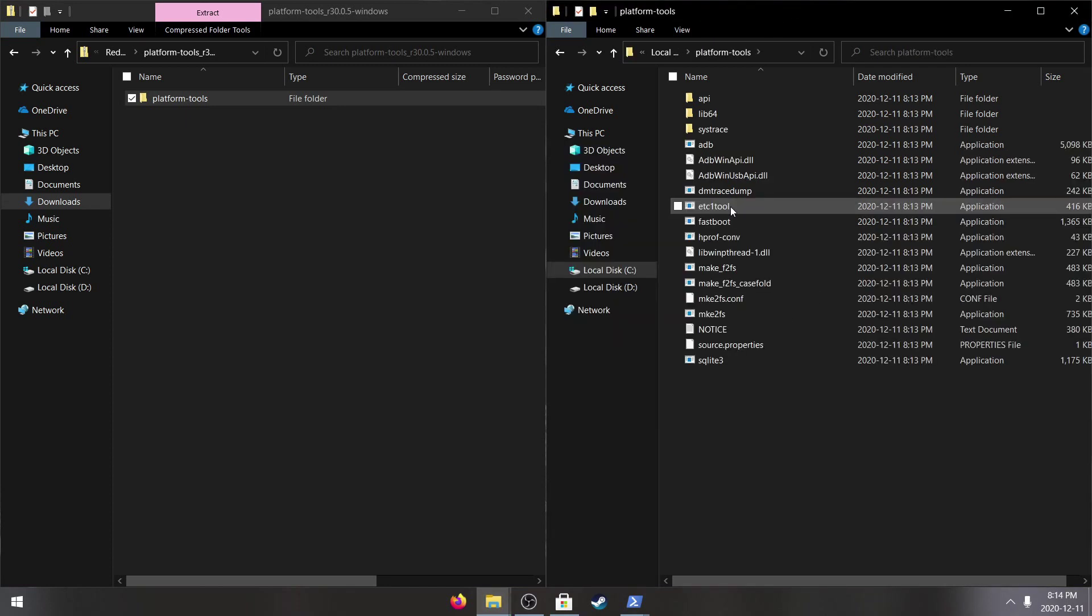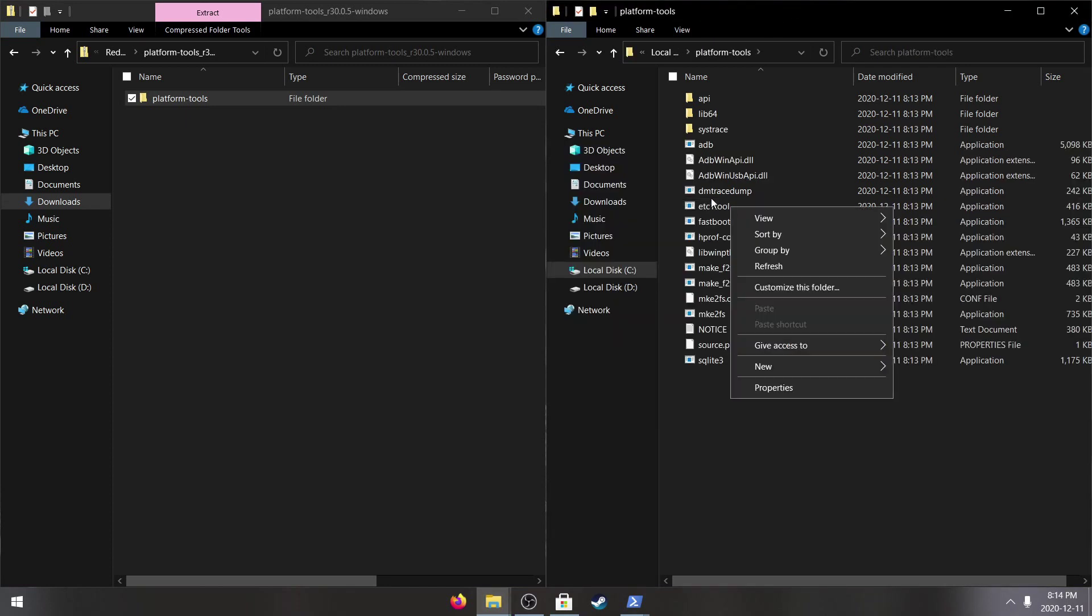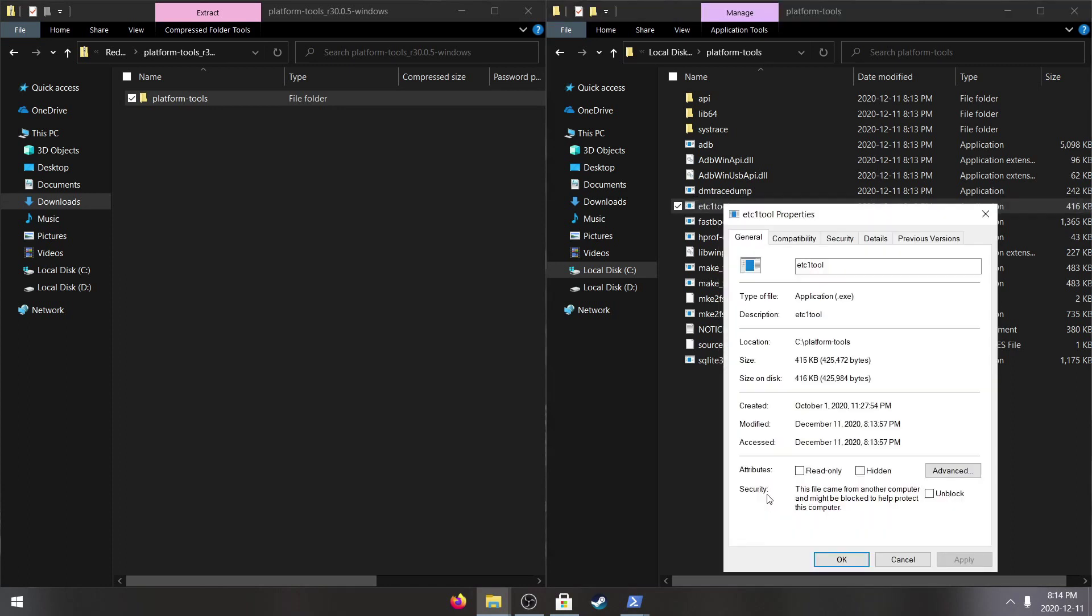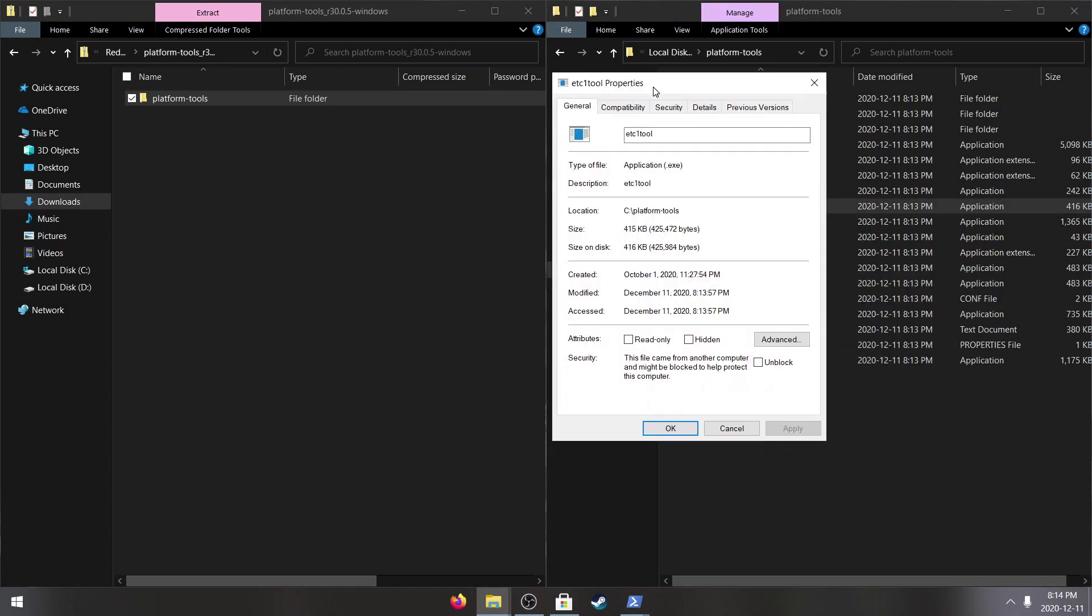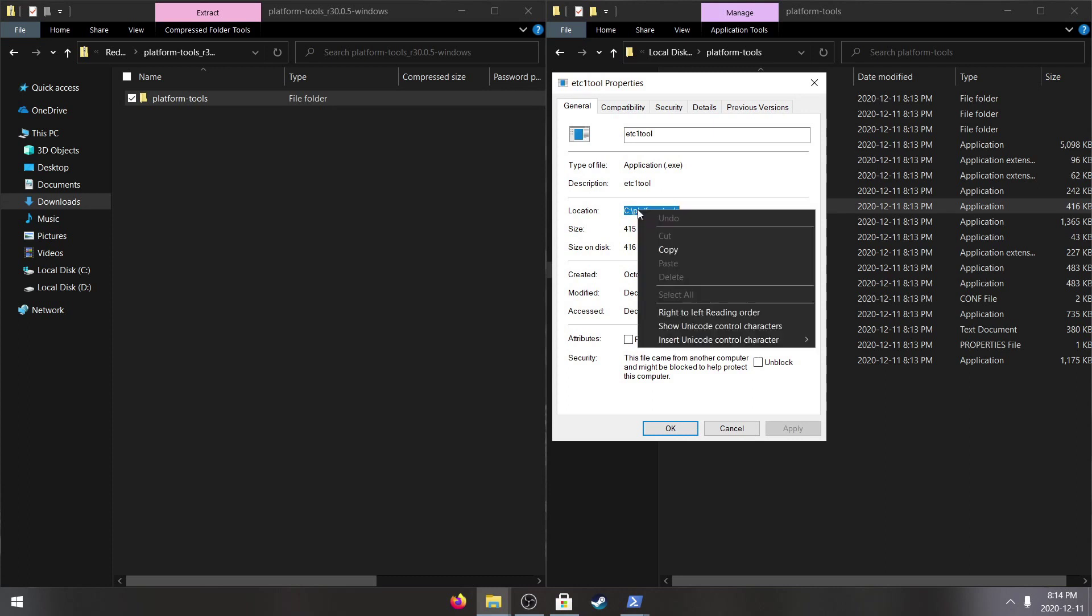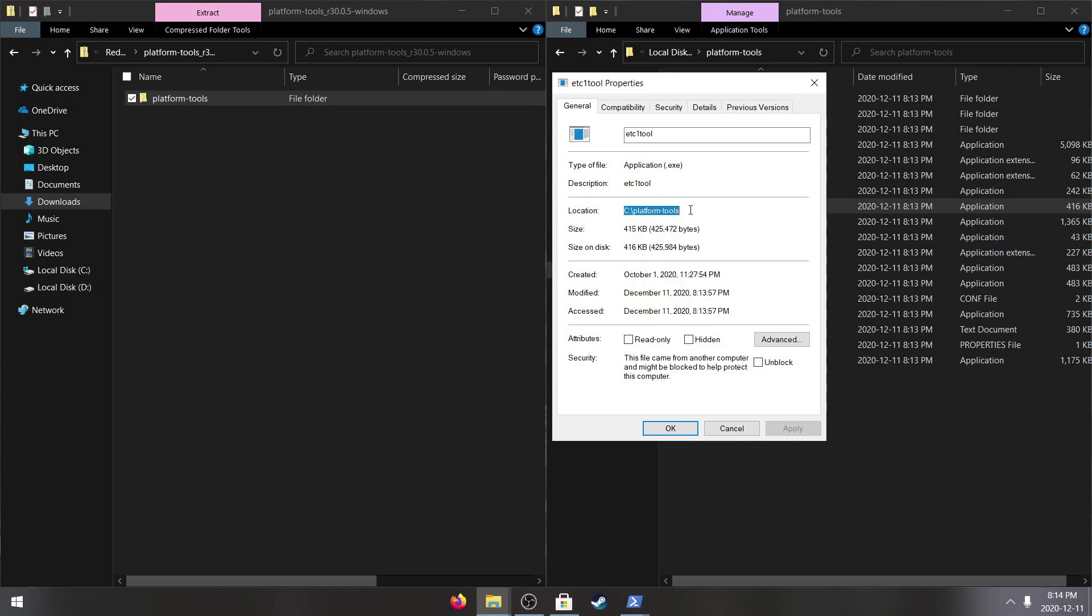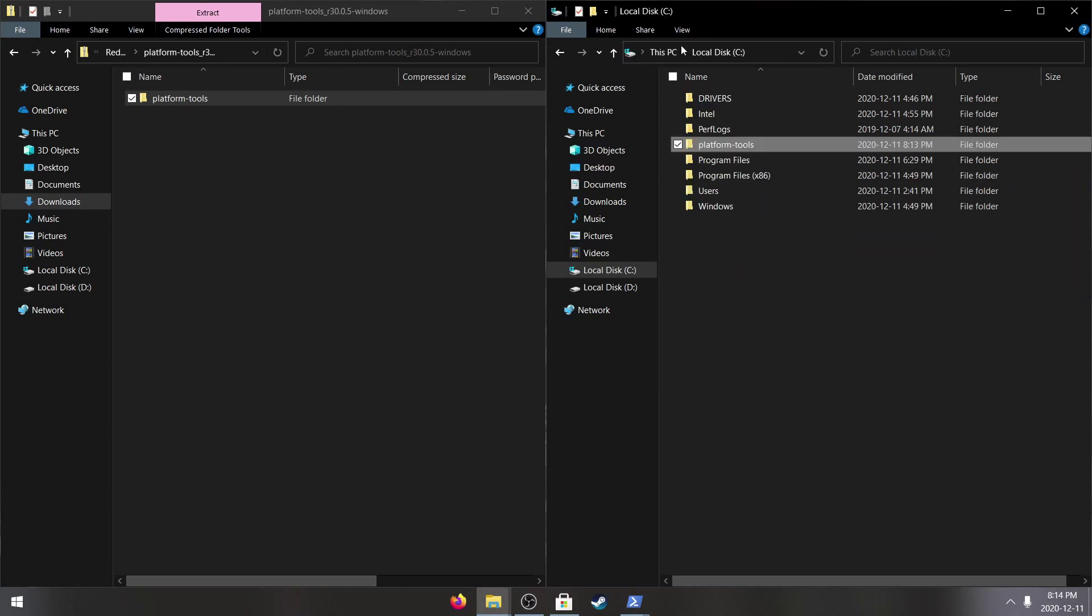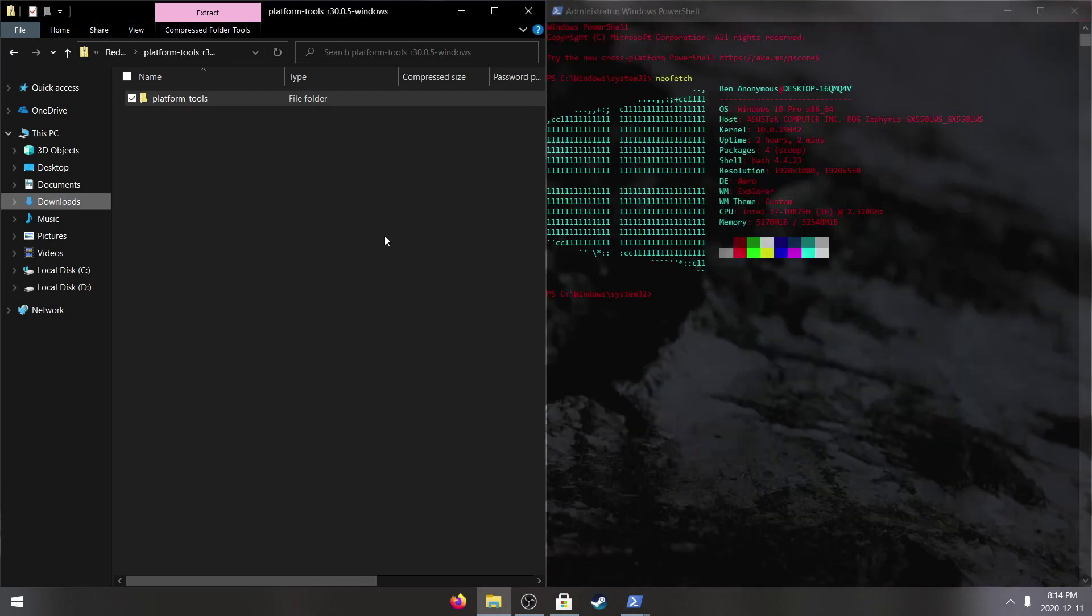Now I'm going to open this, right click any file, go to properties and for the path here it's going to be C colon backslash platform dash tools. We're just going to copy that to make it easier. Now we don't need this so we can close it.